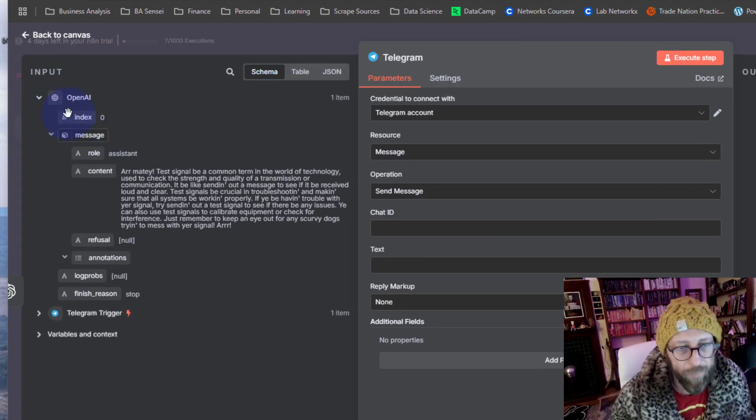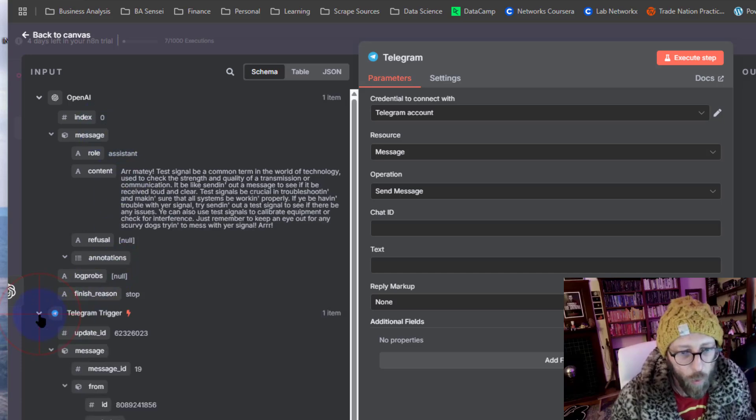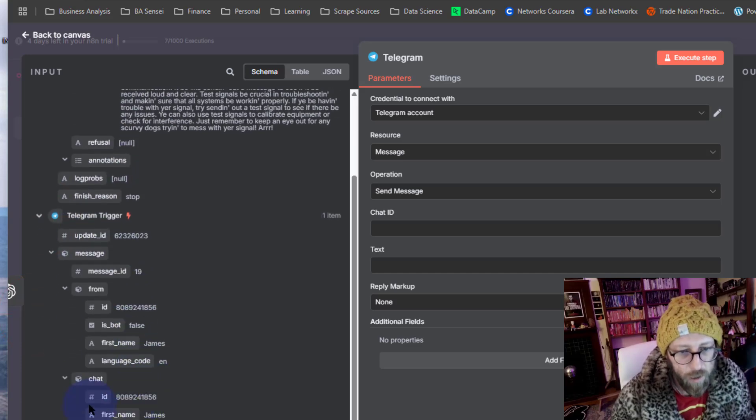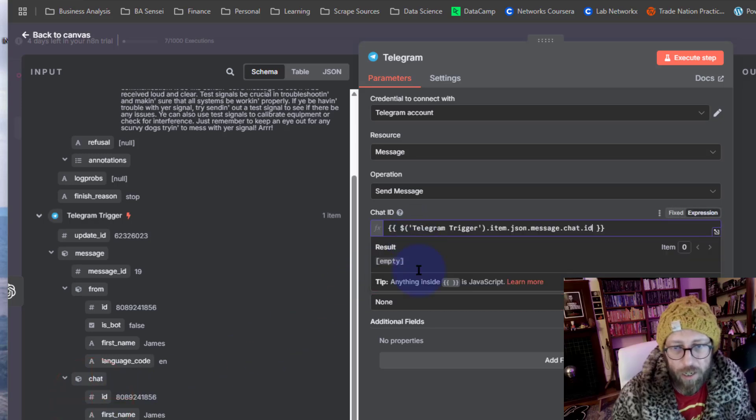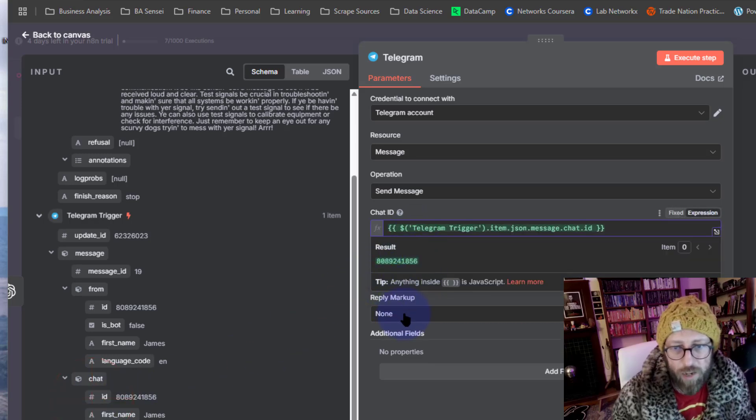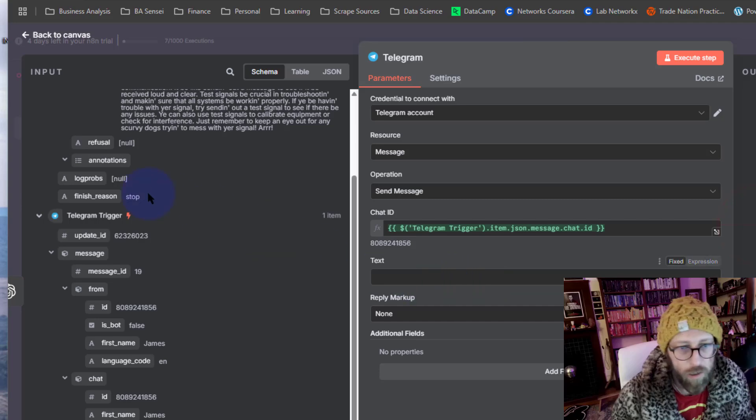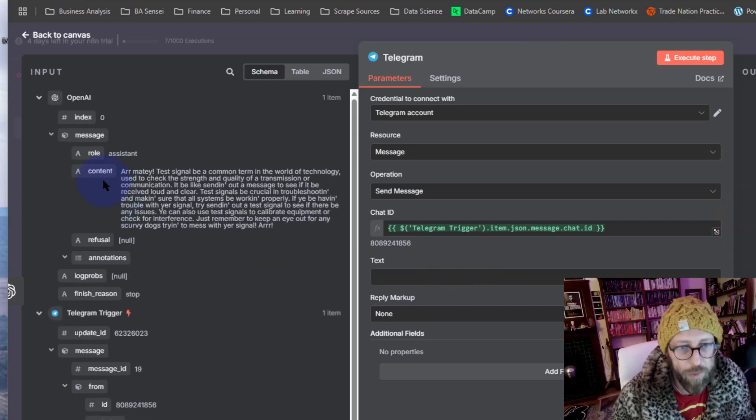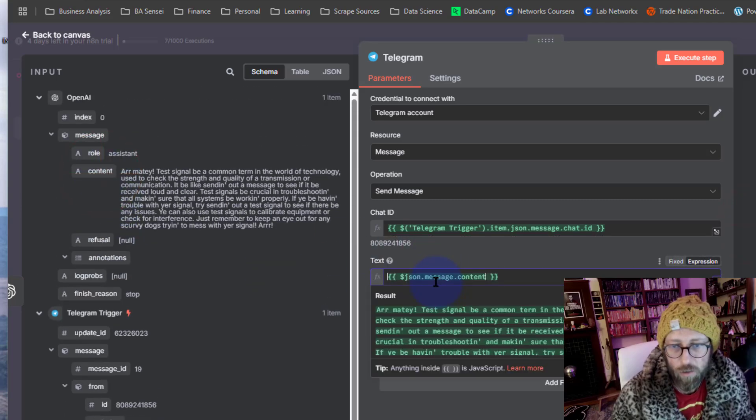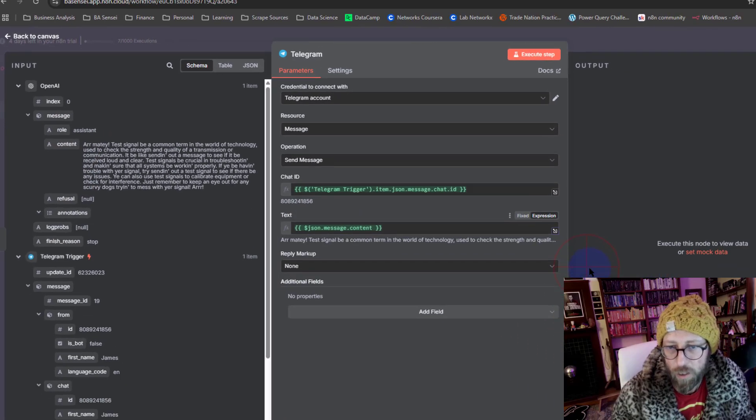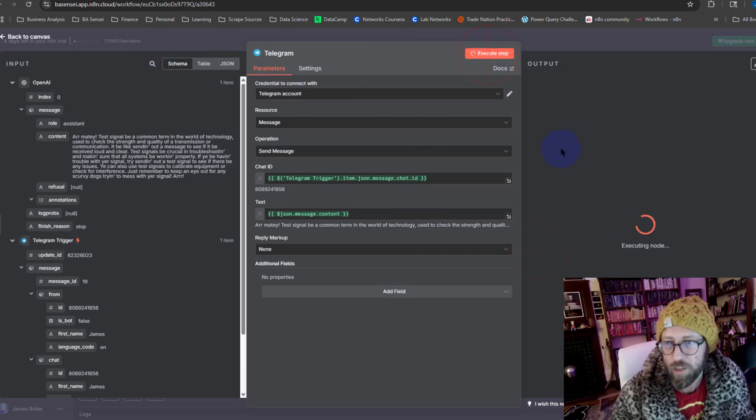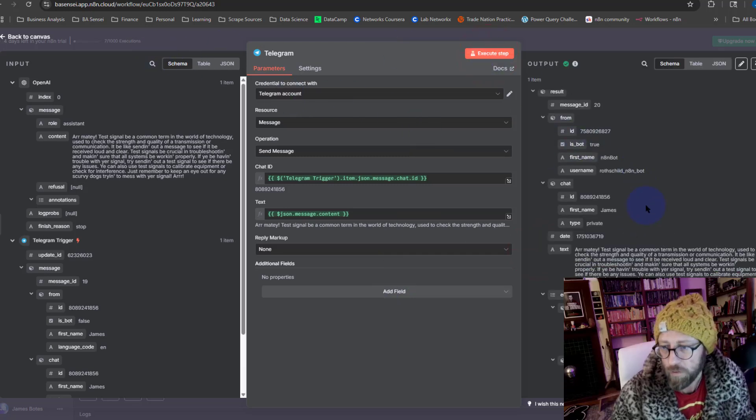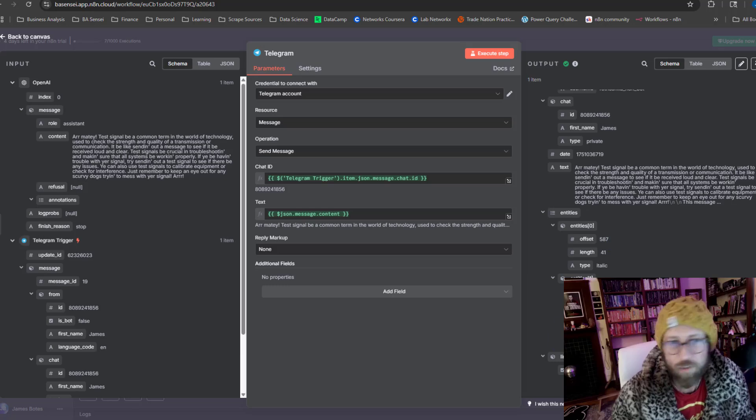So what we do now, this is now the output from the OpenAI model. We say cool, we are going to take the chat ID and we can drag it in there. And the text, the text would be the content. Cool, there we go.